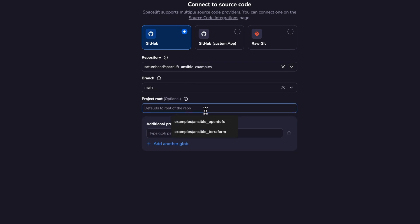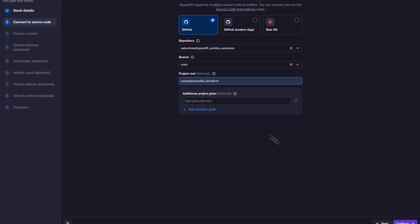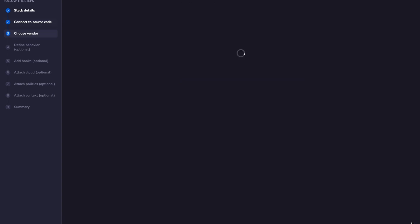Then I'm going to select my repository, which is the Spacelift Ansible examples repository. And then I'm going to select the project root, which is the folder from which I want to run my Terraform code. So this would be examples Ansible Terraform. And now I'm going to click on continue.